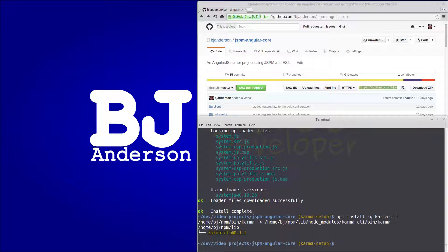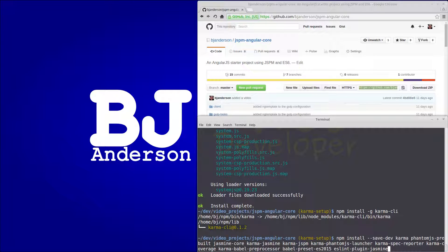Then we have a bunch of dependencies to add. We're going to do npm install --save-dev and add: karma, phantomjs-prebuilt, jasmine-core, karma-jasmine, karma-jspm, karma-phantomjs-launcher, karma-spec-reporter, karma-coverage, karma-babel-preprocessor, babel-preset-es2015, and eslint-plugin-jasmine.